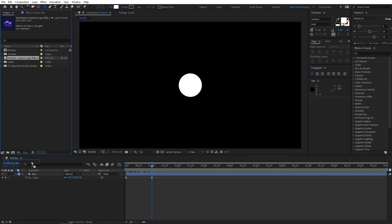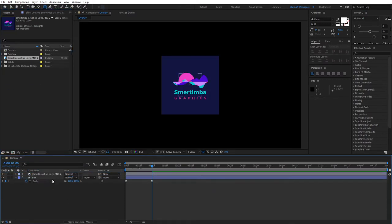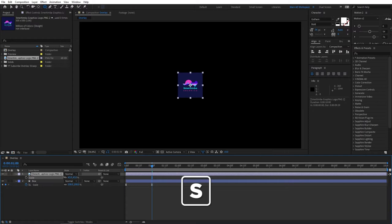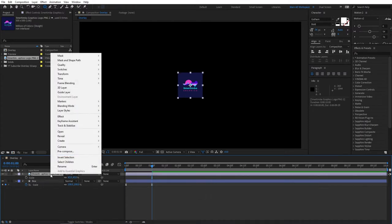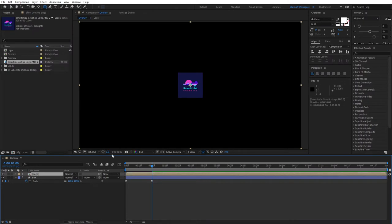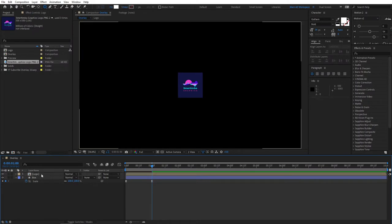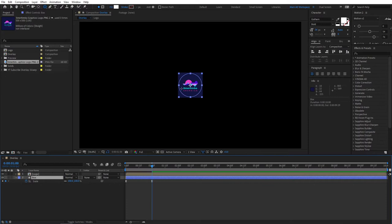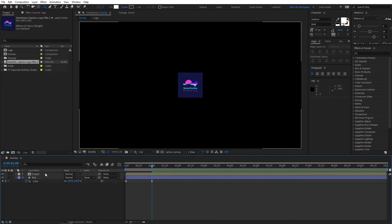Now we need our logo. Drag it to the timeline, scale it down a bit somewhere around there. Then pre-compose your logo — right-click, go to Pre-compose, call it 'logo', make sure you select 'Move all attributes into the new composition', and click OK. You'll see our logo is square and our box is a circle, so we need to make our logo a circle as well.